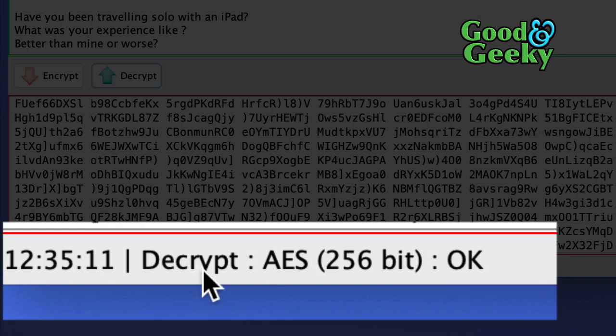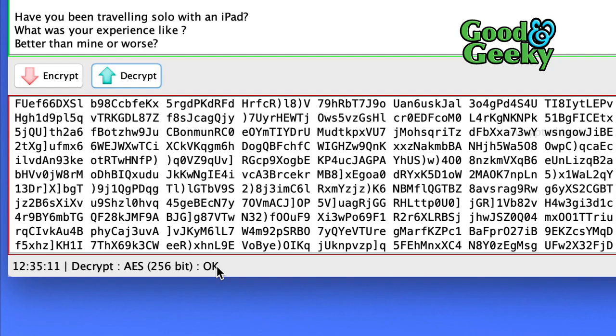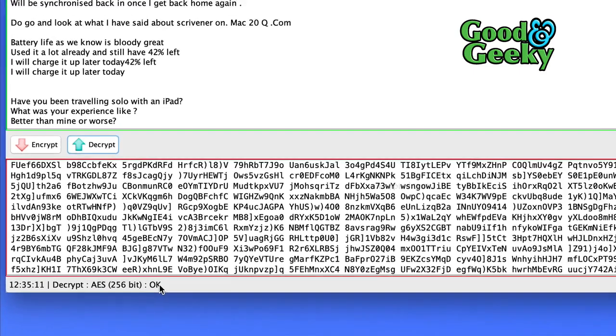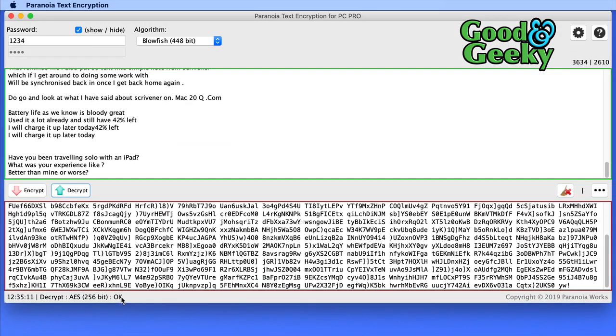It tells us at the bottom that it was decrypted using AES 256 bit decryption. When you do this, it will decrypt using the proper algorithm to do the job. You don't have to actually tell it which one to use, which is kind of nice.